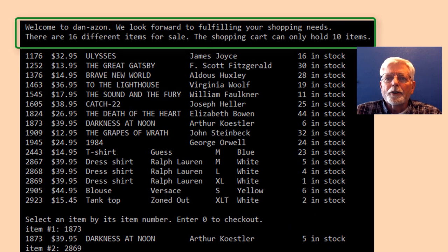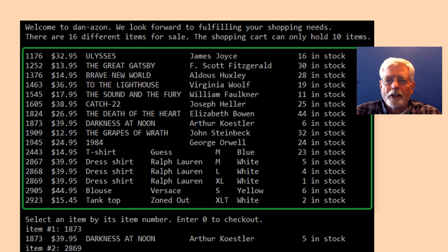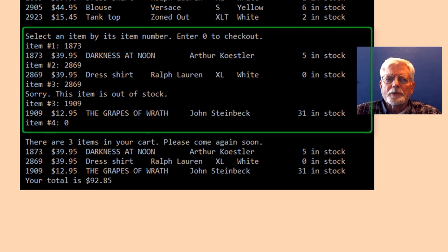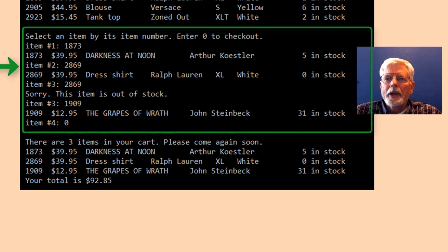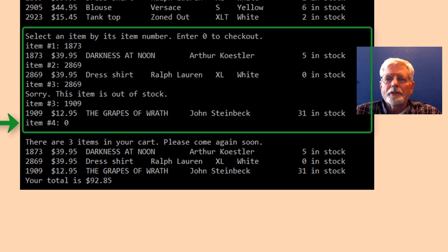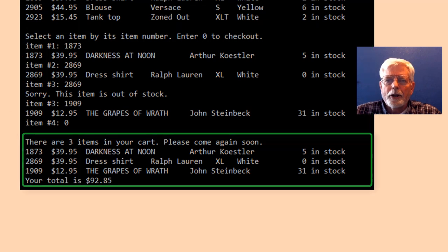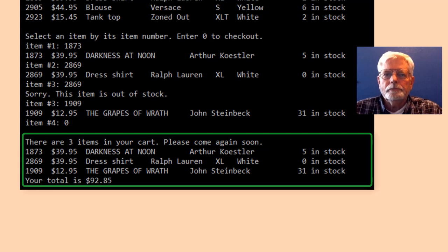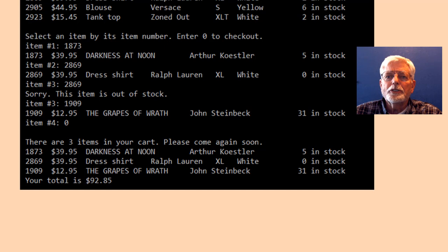A welcome message is displayed first that identifies the number of different items in the inventory and the size of the shopping cart. Then a list of items available for sale is shown. First I choose item 1873, the book Darkness at Noon, and see that the number of items in stock went from 6 down to 5. Then I choose 2869, the dress shirt, and inventory count went from 1 to 0. When I tried to purchase another dress shirt, the sorry out of stock message was displayed. The third item I chose was the book Grapes of Wrath. I entered a 0 for the item number to complete the sale, the shopping cart was displayed, and the total was computed and displayed.